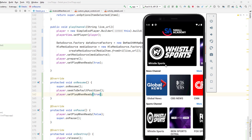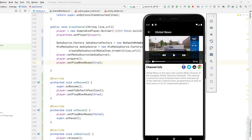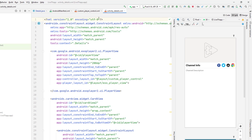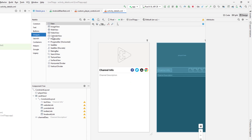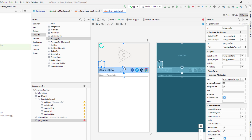Now I want to add one more feature: a progress bar in the player. When the channel is loading, it should display the progress bar; when the channel starts playing, it should hide it; and if the channel starts buffering, it should display it again. That's the standard behavior we expect in a player. To add that, I'll go to the details layout and add a ProgressBar widget inside the ConstraintLayout so I can center it in the player.